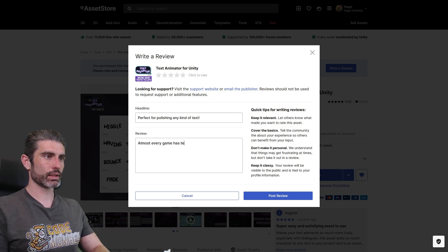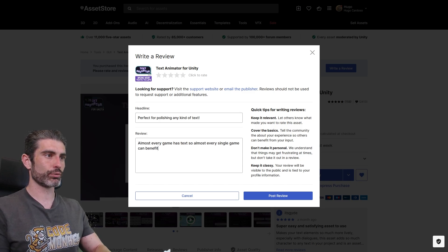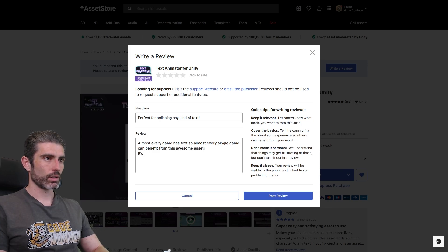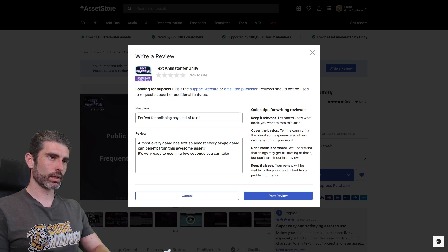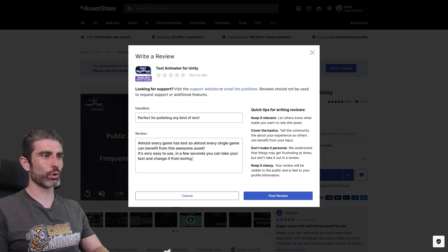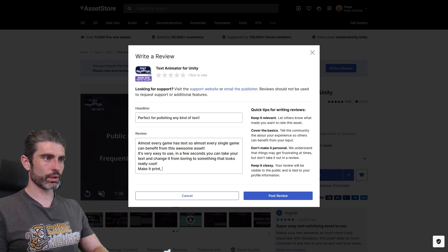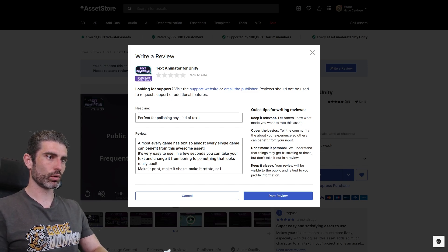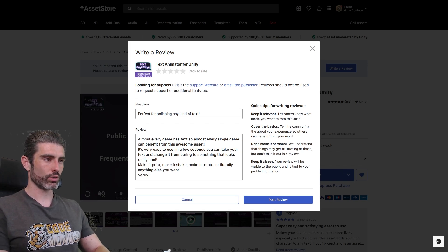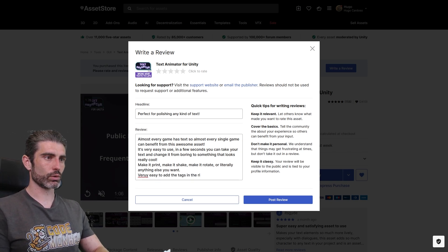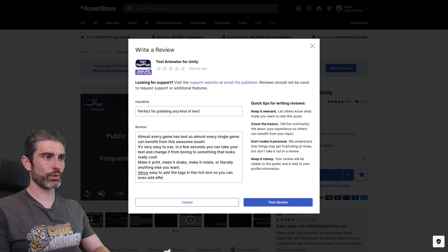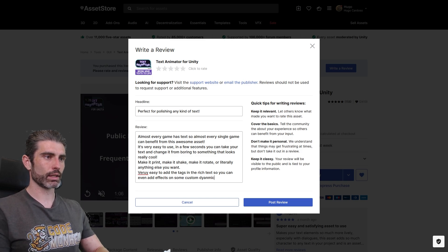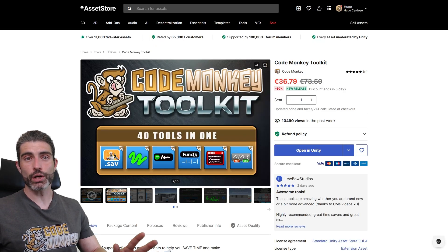Perfect for polishing any kind of text. Almost every game has text, so almost every single game can benefit from this awesome asset. It's very easy to use. In a few seconds, you can take your text and change it from boring to something that looks really cool. Make it print, make it shake, make it rotate, or literally anything else you want. Very easy to add the tags in the rich text, so you can even add effects on some custom dynamic text. Definitely a must-have. And yep, of course, five stars. So yep, reviews are awesome.